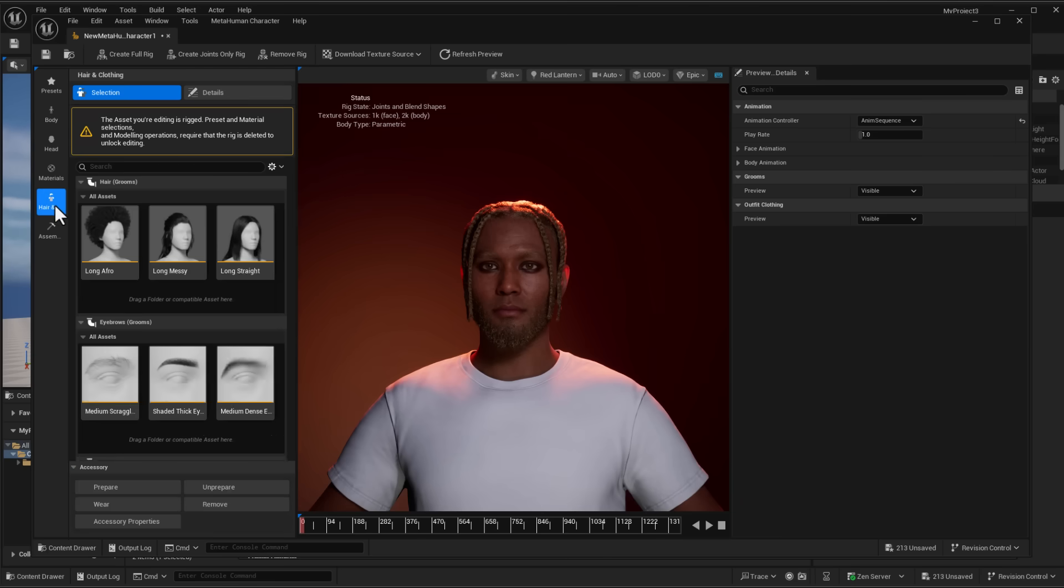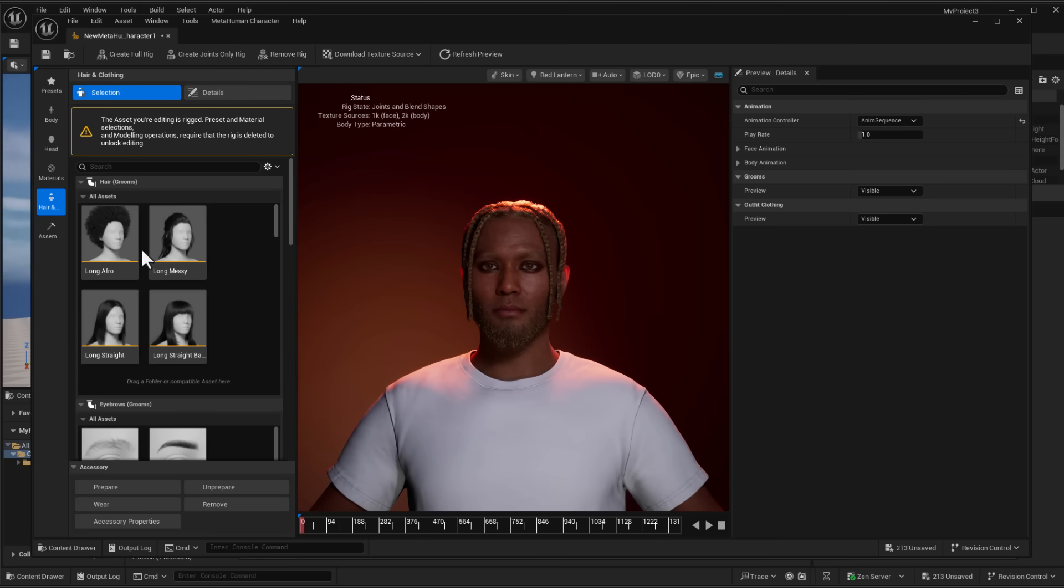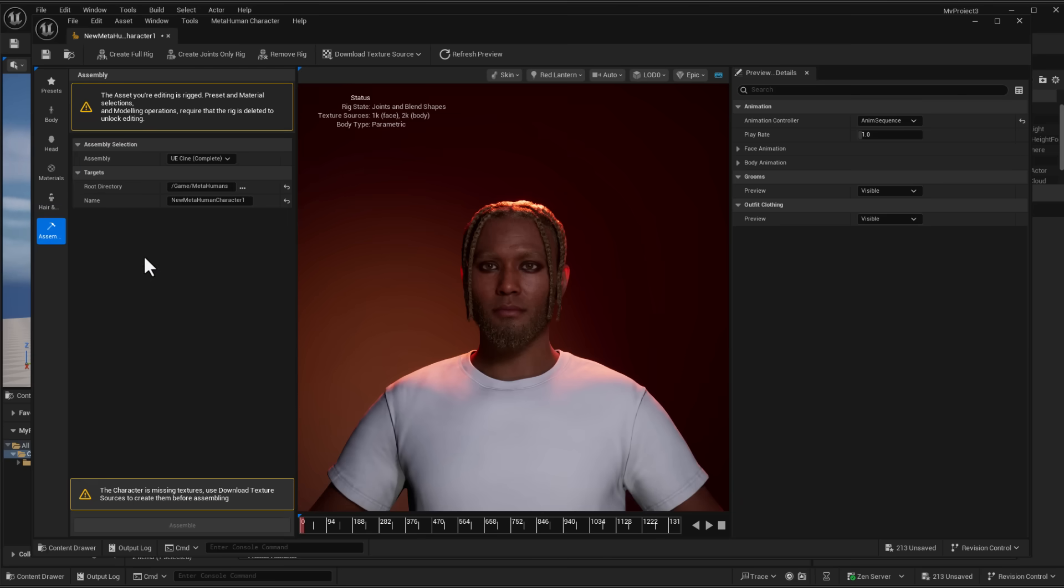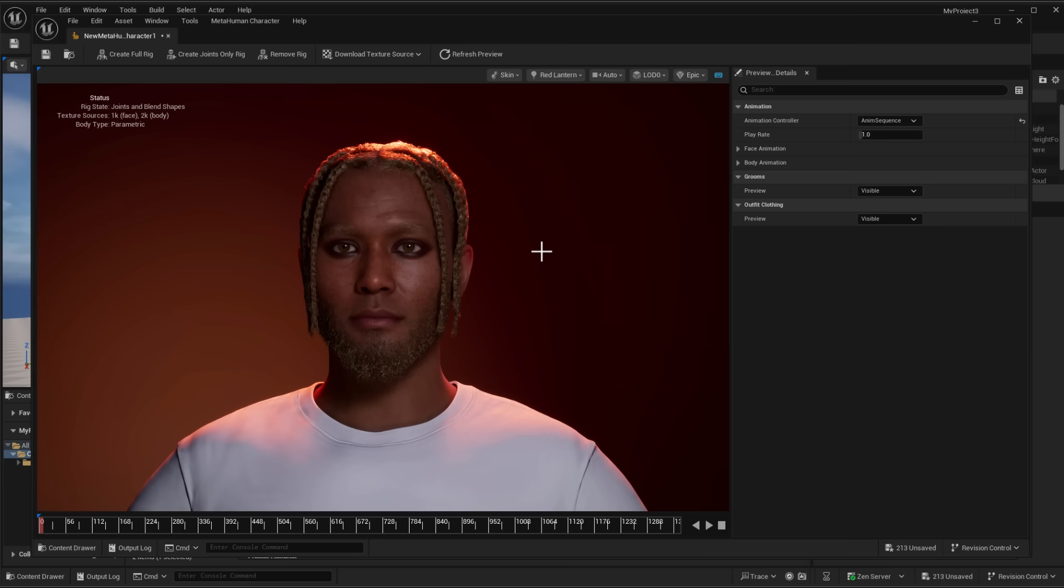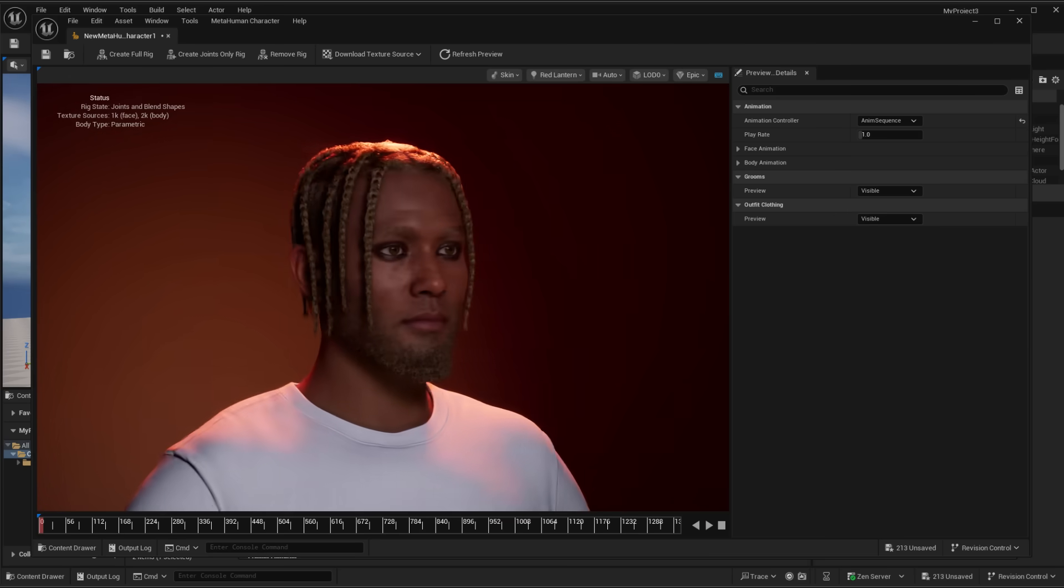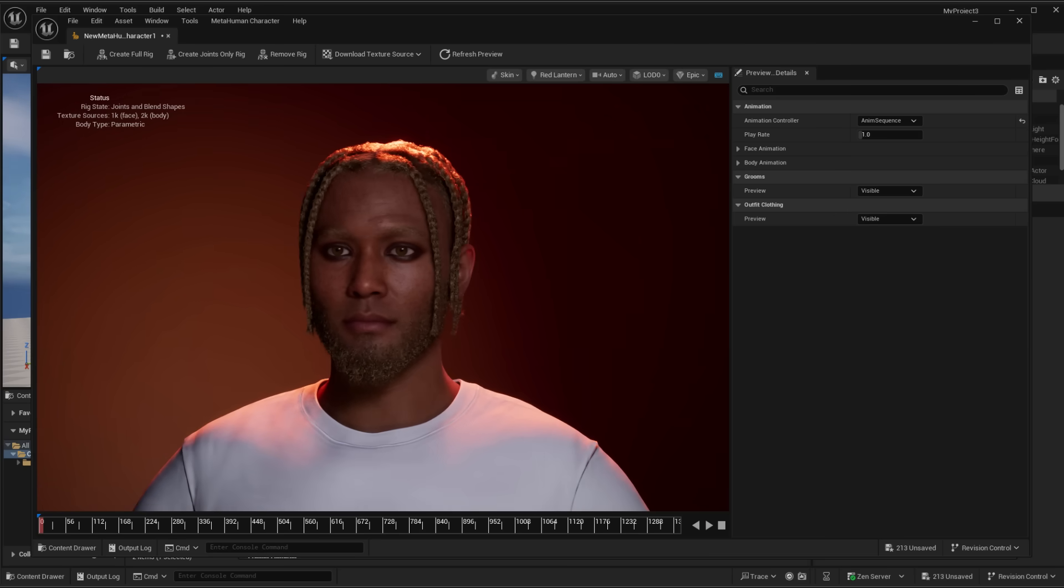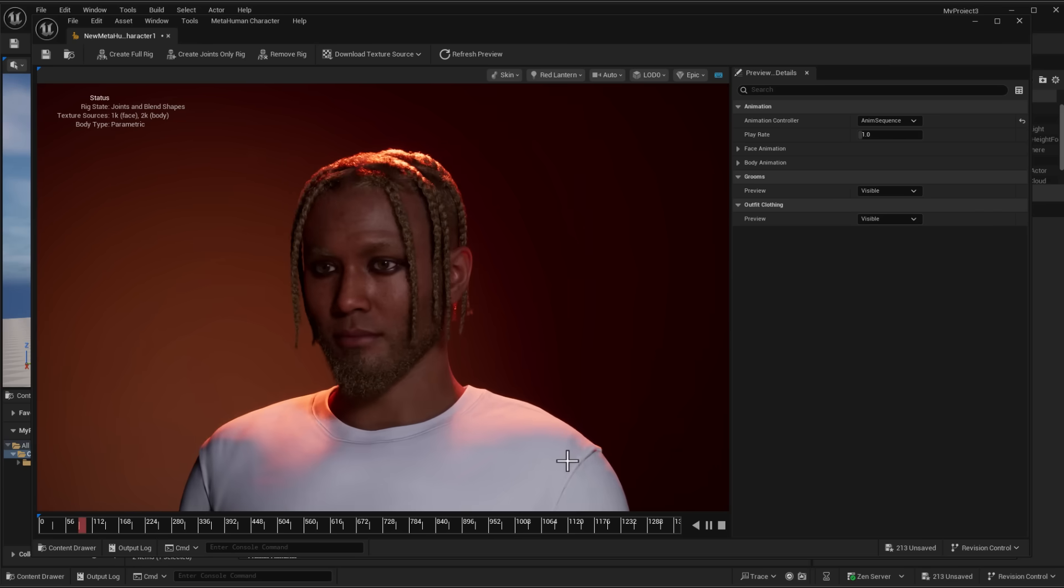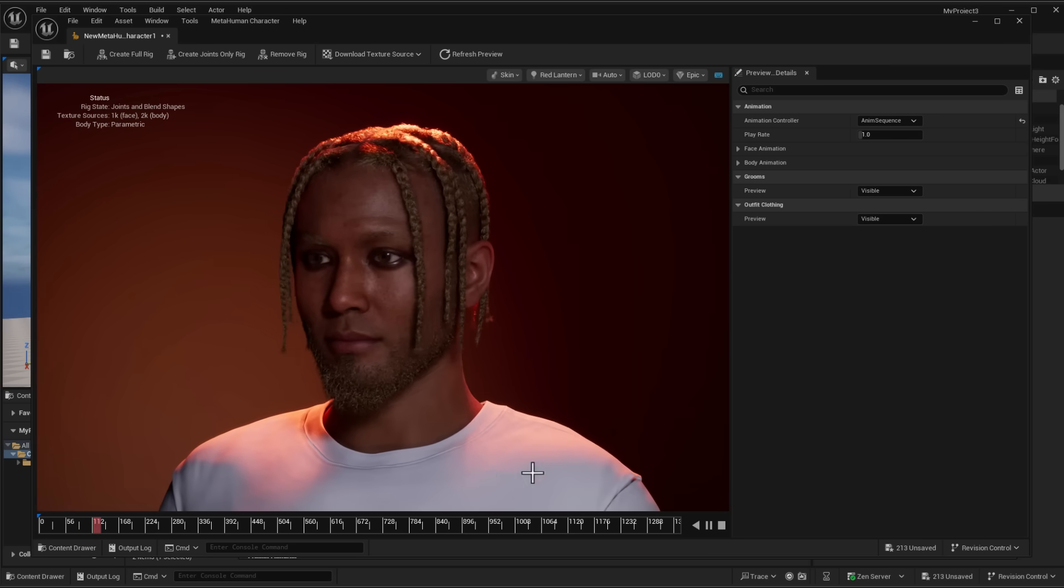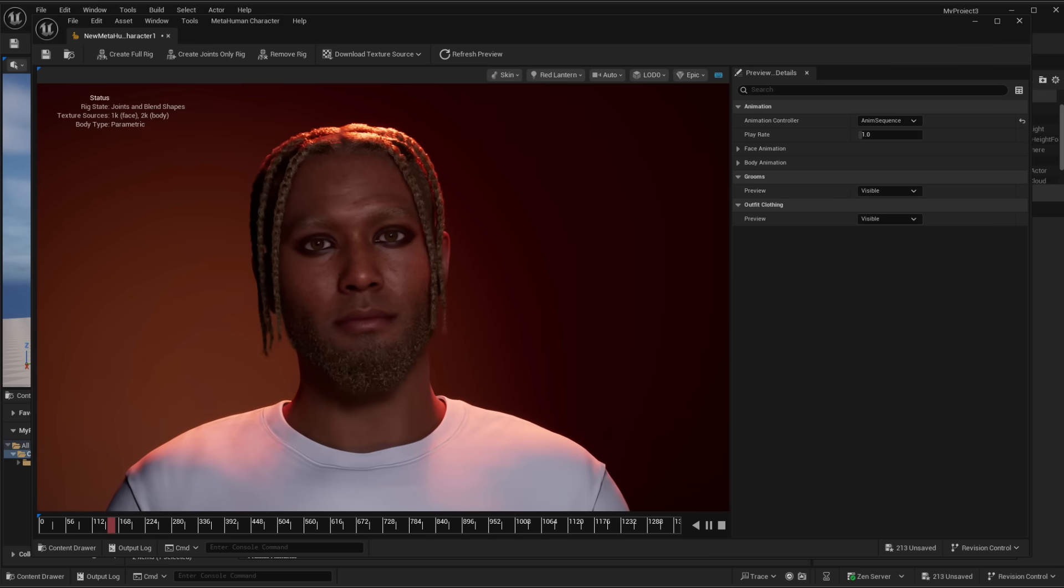For your metahuman character, once you're done creating it, you can simply go over to the assembly section and rig the model. By default, you can rig by simply using the create joint only rig, or you can simply use the create full rig. Once you click on that, this is going to process and rig the model. Once you've got your model done, you can actually go ahead and press the playback button and see your model in full on animation. And this looks pretty cool.